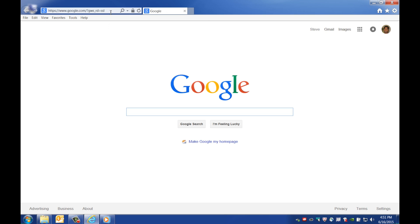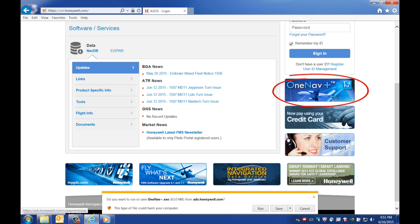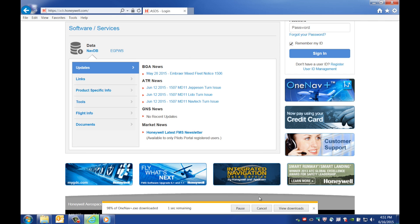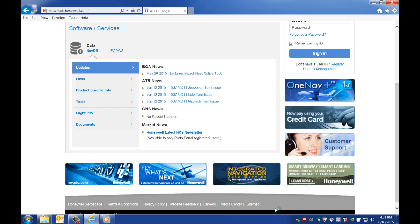To install OneNavPlus, open your browser and go to ads.honeywell.com. Click on the OneNavPlus button to begin. When asked whether you'd like to run or save the file, select Run and the download will begin. If you see a warning message about OneNavPlus, click Run and the installation should start automatically.